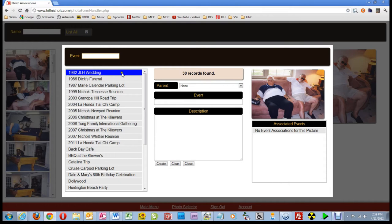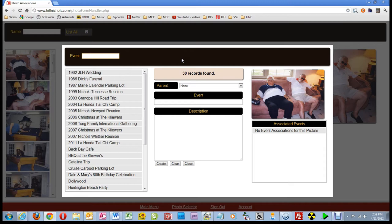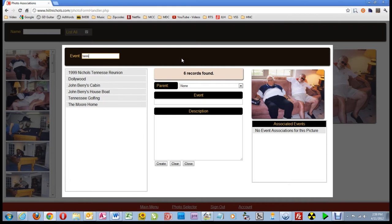We come to this screen. Running down the left-hand side is a listing of events that have been created previously. On the right, the picture is shown so we remember which picture we are working on. A big black search bar runs across the top — this one has no options, you just type whatever you want to find an event. This picture was taken by Chicky at the Moore home during the 1999 Nickels Tennessee reunion, so I'll type 'tenn' and at the top is the event we want, so I click on it to select it.